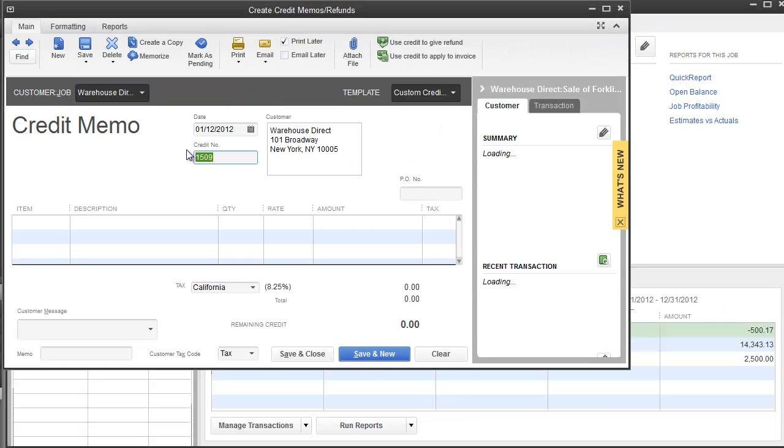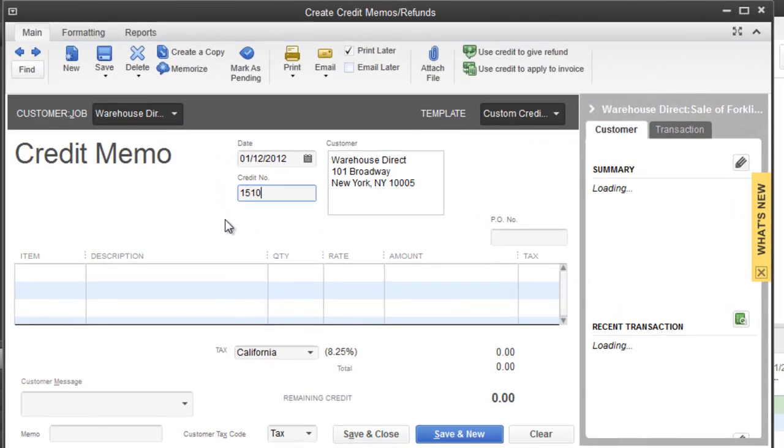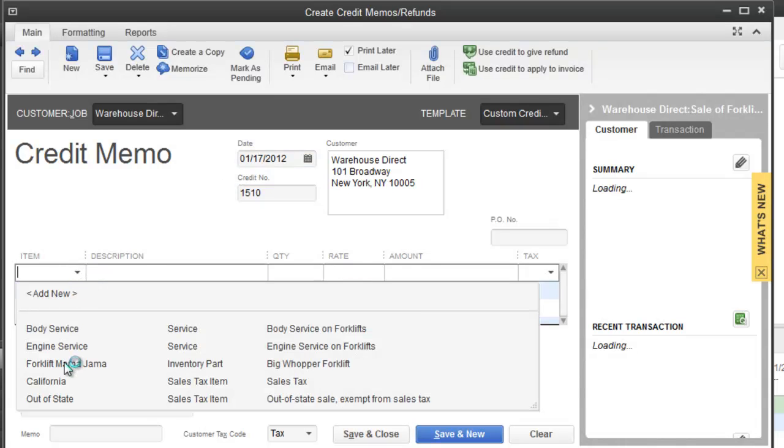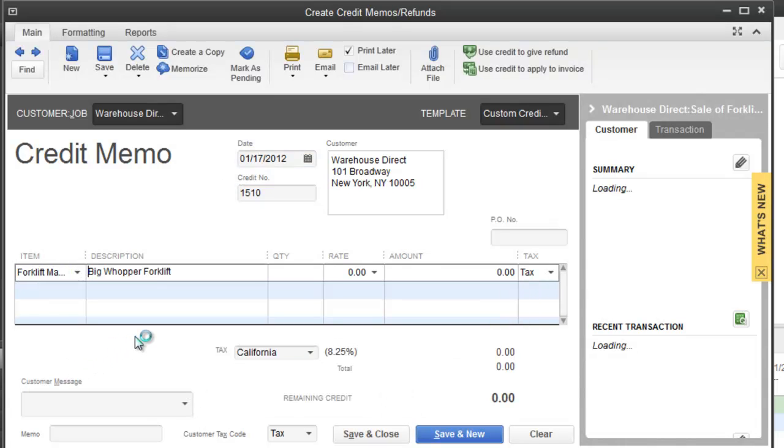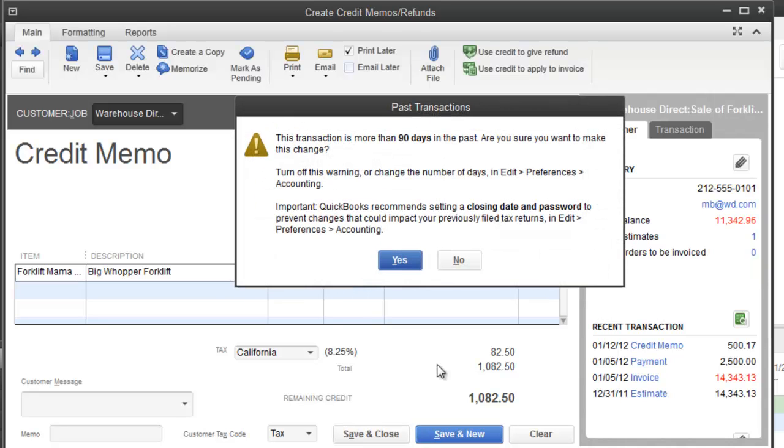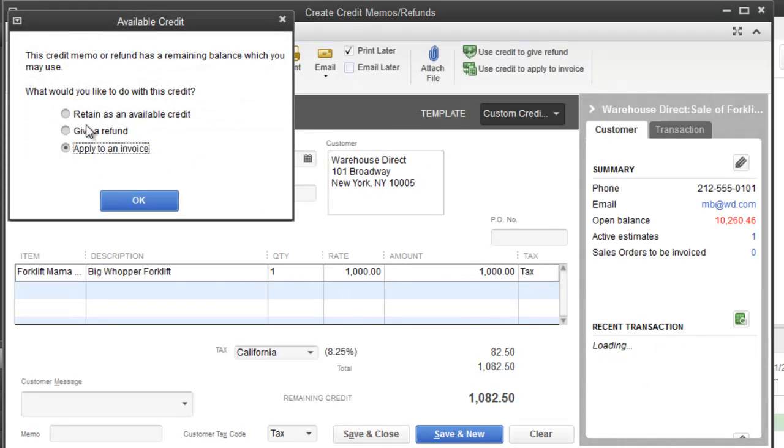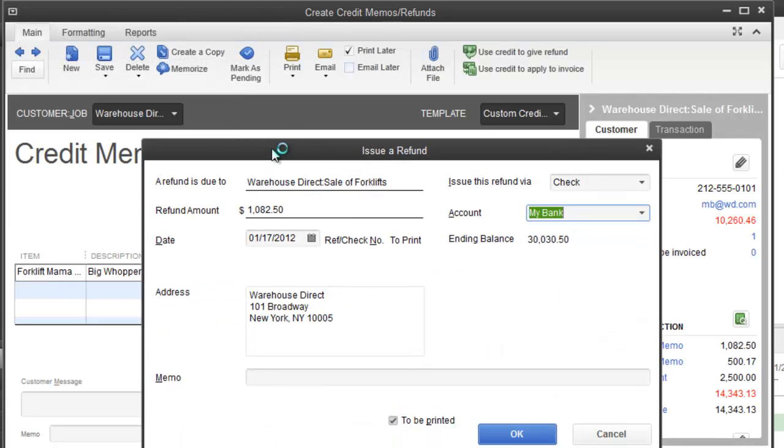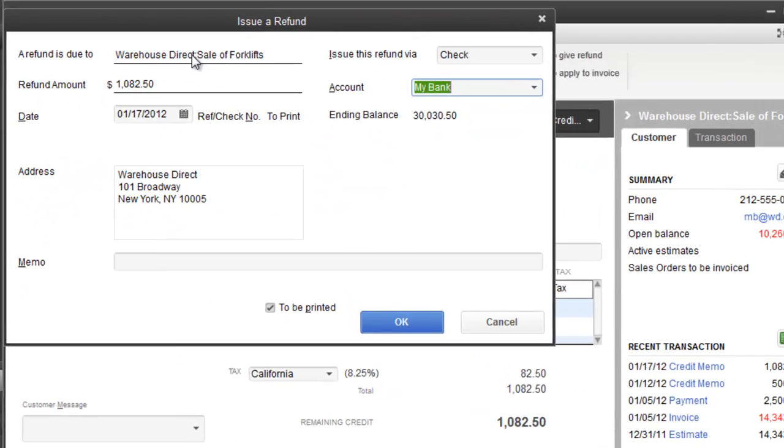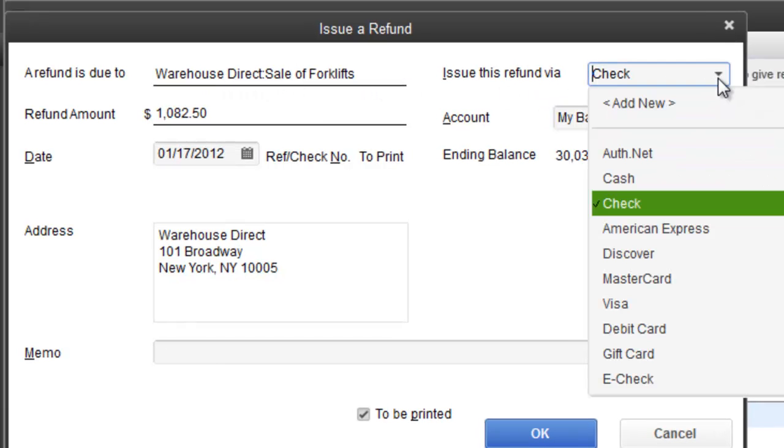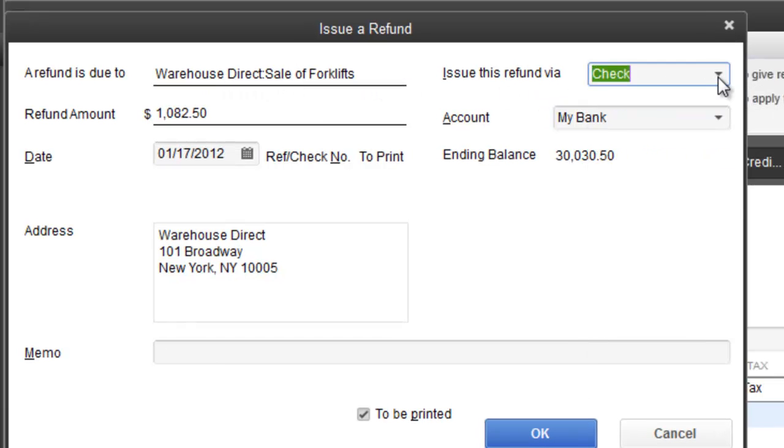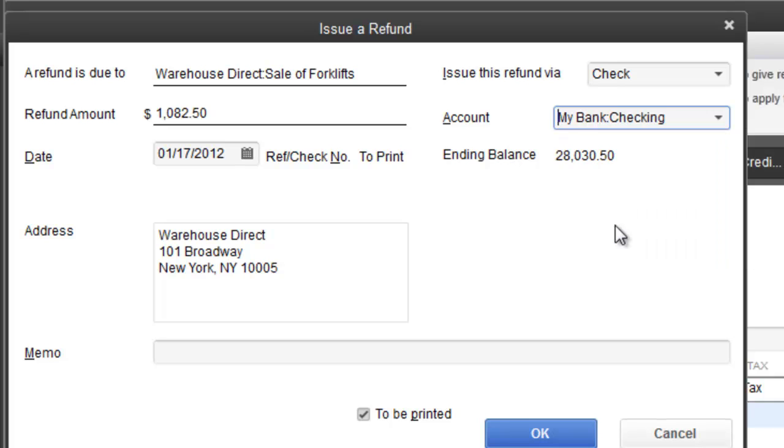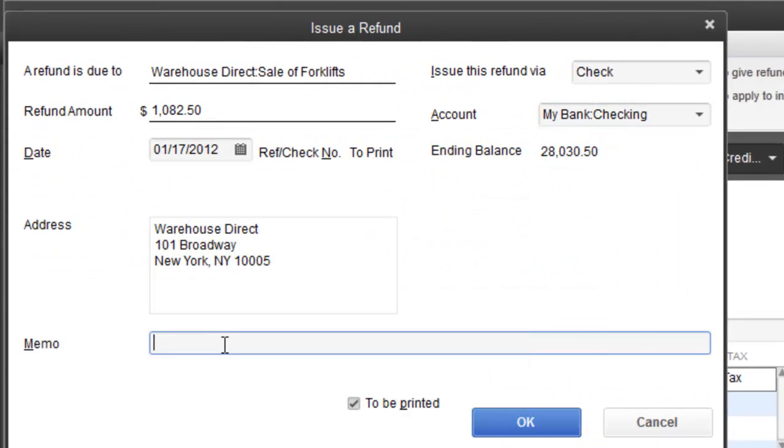We're going to go to credit memo. Same thing - credit memo 1510, this was another week later. Item forklift mama jamma, this one is for $1,000 because this time it really hurt. I'm going to hit save and close. This time I'm going to give a refund. I'm going to hit okay and right away it takes you to this screen. I'm going to issue the refund via check through our checking account and the check needs to be printed.